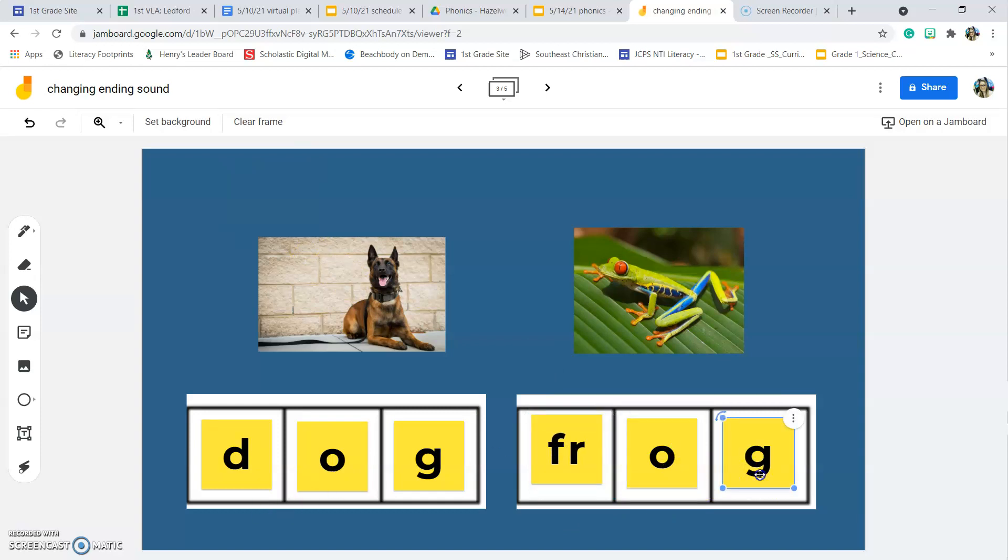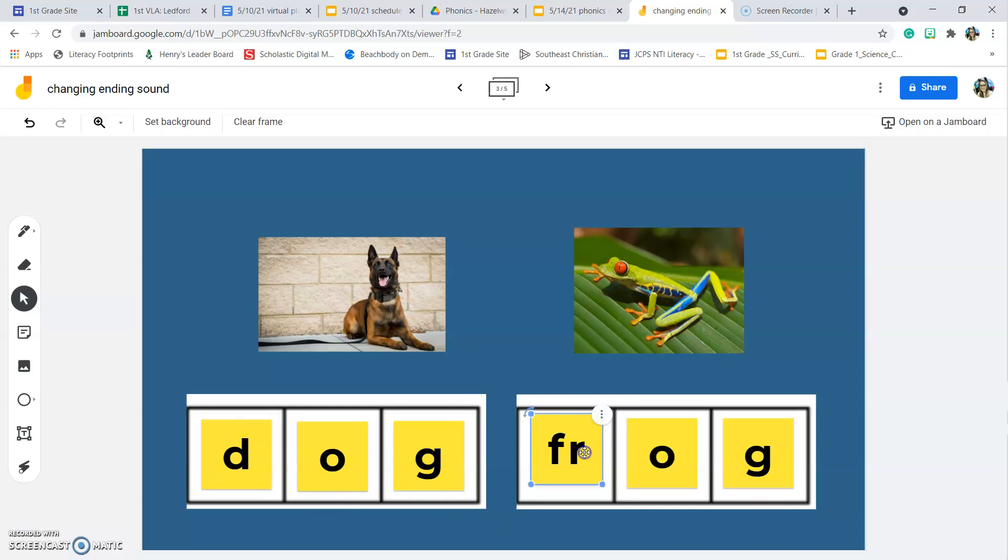So the O and the G, the middle and ending sound, stay the same. We change the beginning sound to make the word frog. So our first choice is we can change the beginning sound to make a new word.